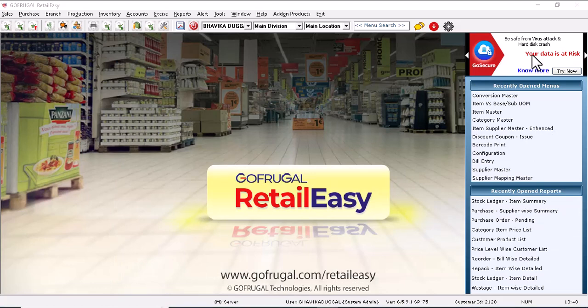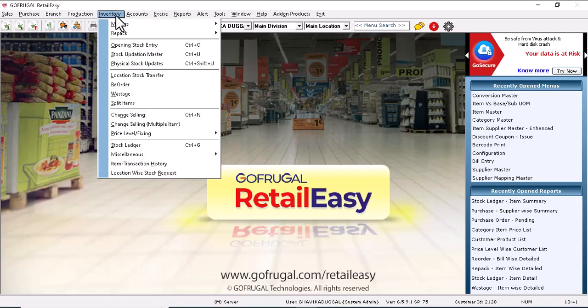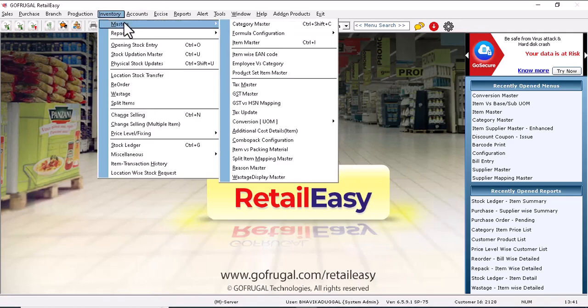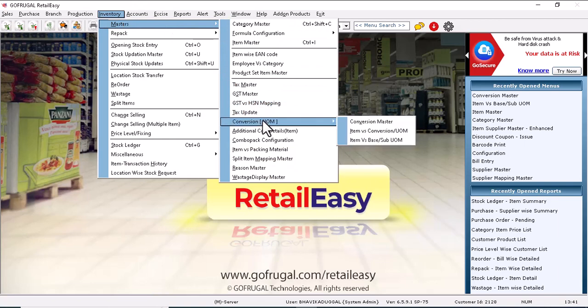Now to map the items with their UOM, we will go to Inventory, Masters, again to the Conversion UOM, and we will select Item versus Base UOM.